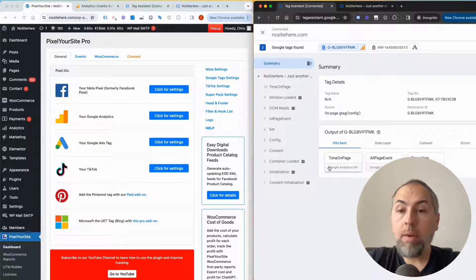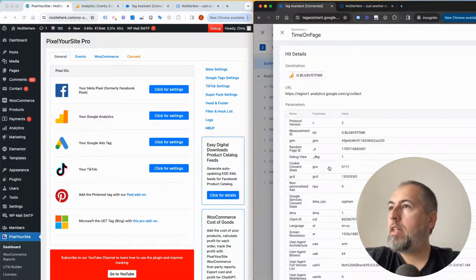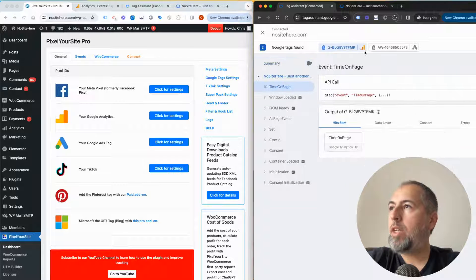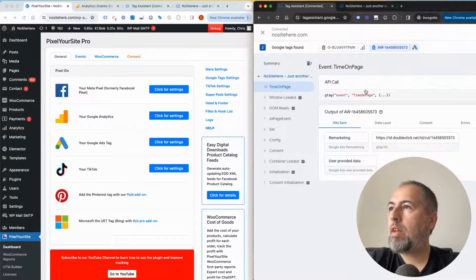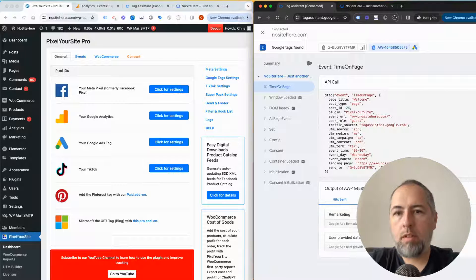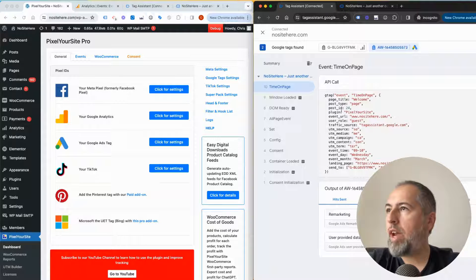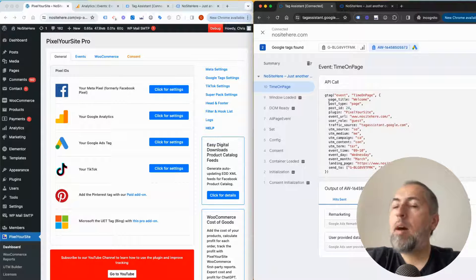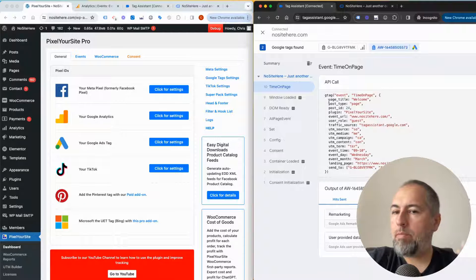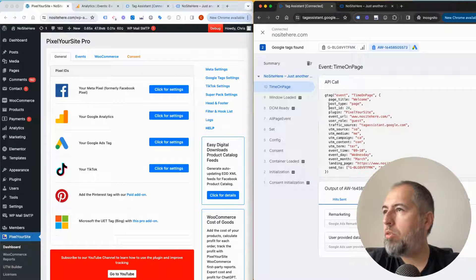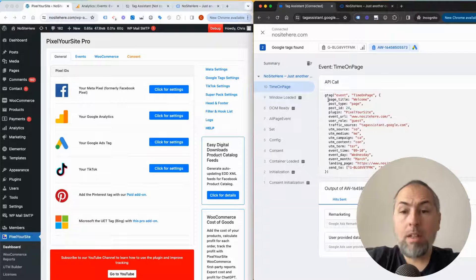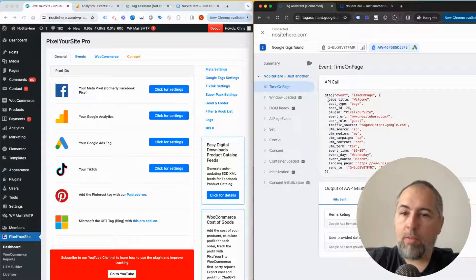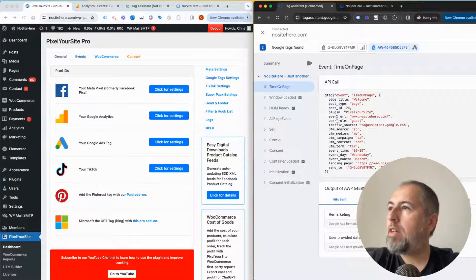Time on page is an event from us. If you open time on page and click here, you will see all the data that we track. Some parameters are specific for each event. In this case, I don't think there's a parameter for this specific event, but the other parameters are present for all events fired with PixelYourSite.